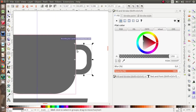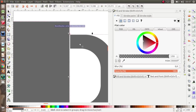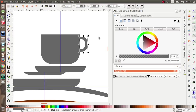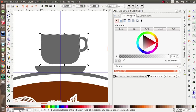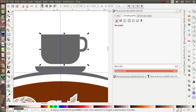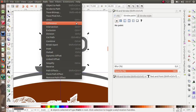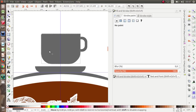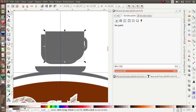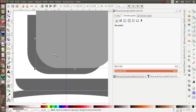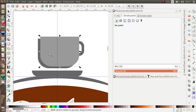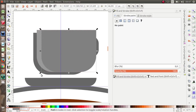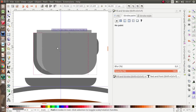Move the cup over here. Remove the stroke, then duplicate this first and give it a different color. Duplicate once again and give another different color so you can see the layers clearly.